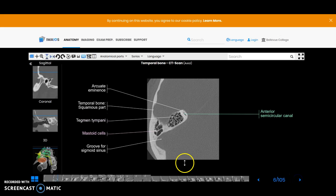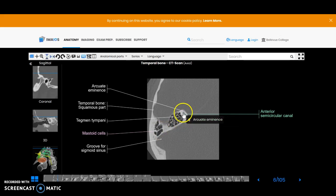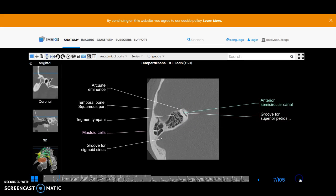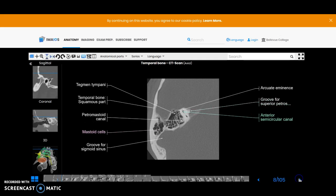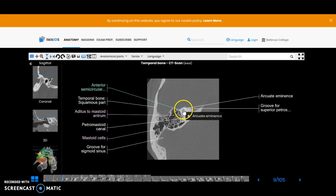More of the mastoid air cells and you're catching the very top part of the anterior semicircular canal. And again you're catching just slices of the two semicircular canals here.